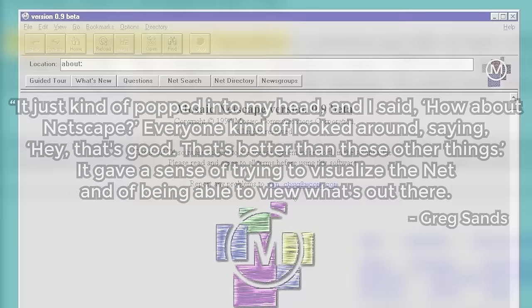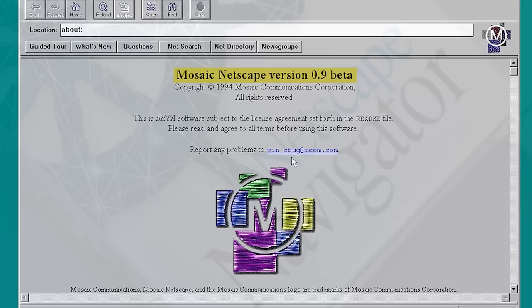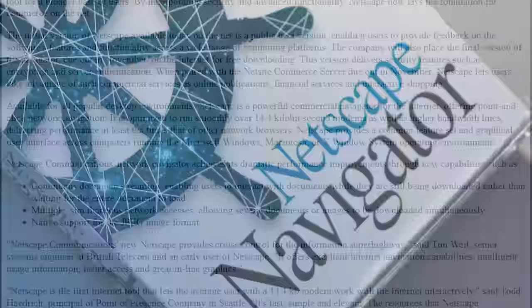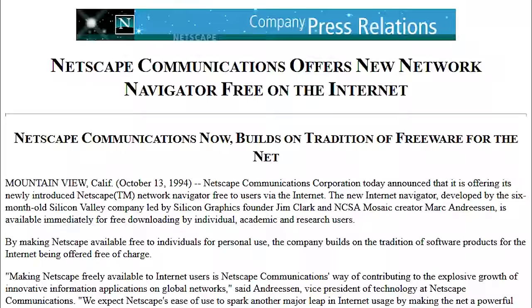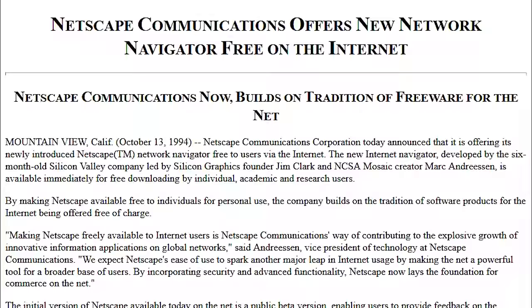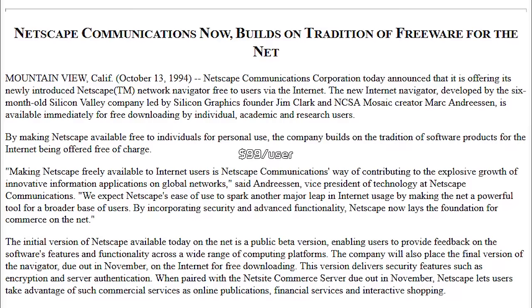The browser was initially known as Mosaic Netscape when it was released as a public beta only six months after the company's founding on October 13th, 1994, but it would later be renamed to Netscape Navigator. It introduced features like continuous document streaming, multiple simultaneous network accesses, and native support for the JPEG image format. It was announced that the first release would be offered to individual, academic, and research users for free. The company had not made any profit up until that point, but businesses who wanted to use it had to pay a license fee of $99 per user.